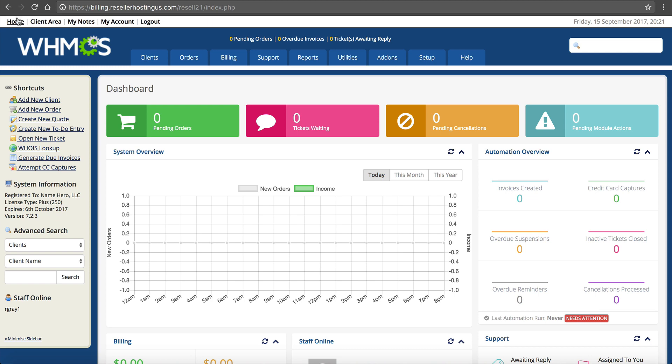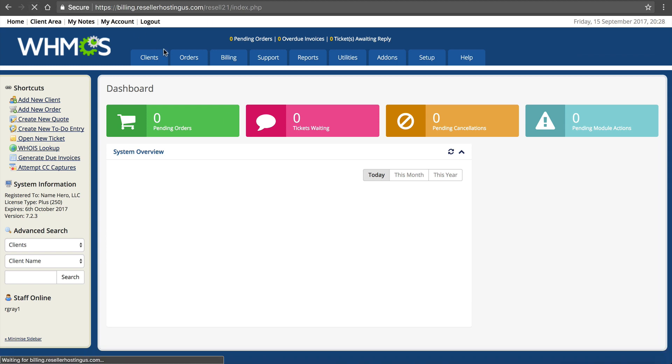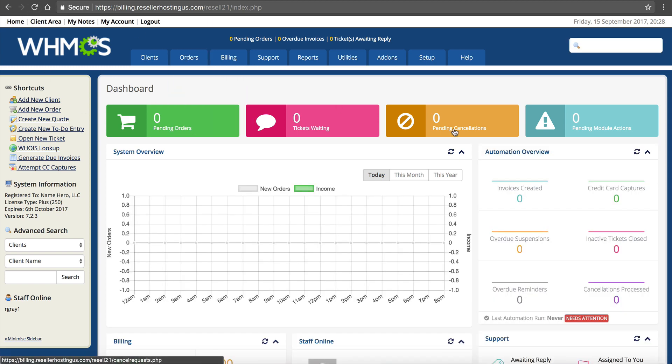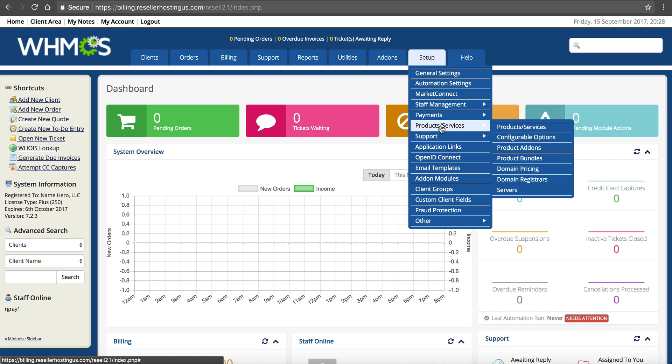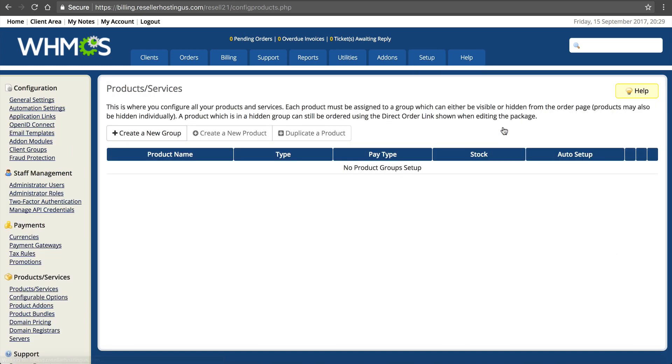This is my WHMCS admin area. Just logged in. Brand new installation. Doesn't show much data. We want to add our packages. So we want to go to Setup, Products and Services, Products and Services.